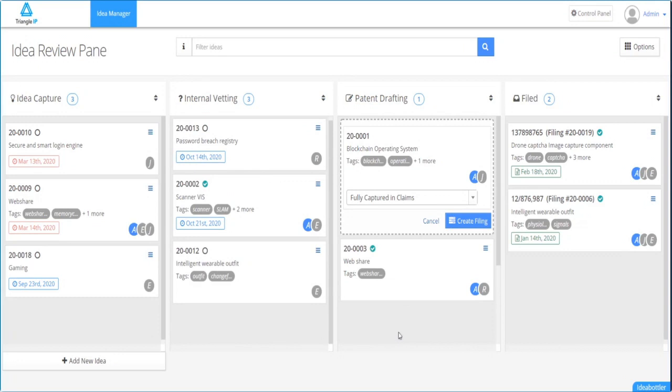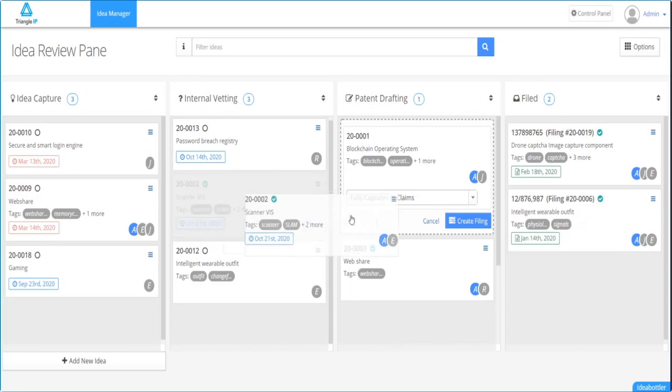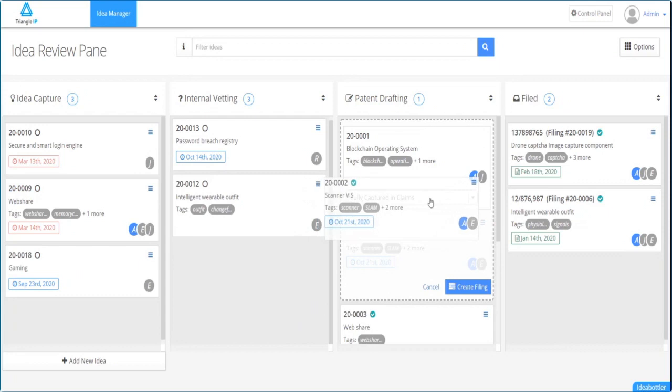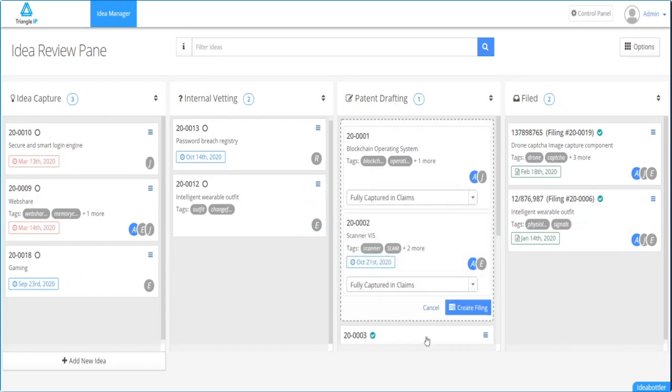But don't click on create filing just yet. You need to drag idea number two to the same drop box.